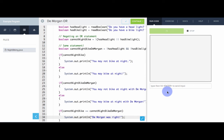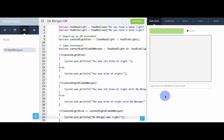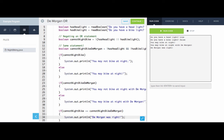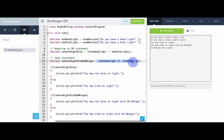Let's try it out. Do I have a headlight? False. Do I have a bike light? False. I may not bike at night, and I may not bike at night with DeMorgan — he was right. Let's try again with different inputs: headlight true, bike light false. I can bike at night, and I can bike at night with DeMorgan because I have a headlight. DeMorgan was right. So this right here is the magic — we can negate any AND or OR statement by distributing the NOT through. And that is DeMorgan's Laws.